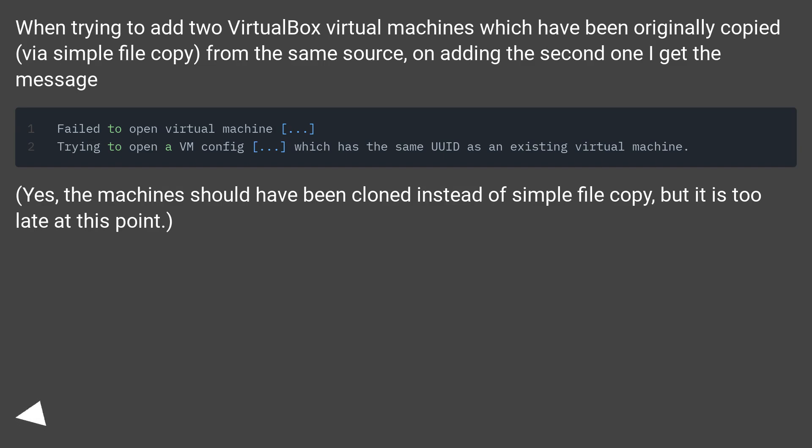Yes, the machines should have been cloned instead of using a simple file copy, but it is too late at this point.